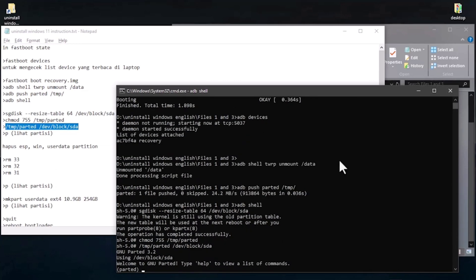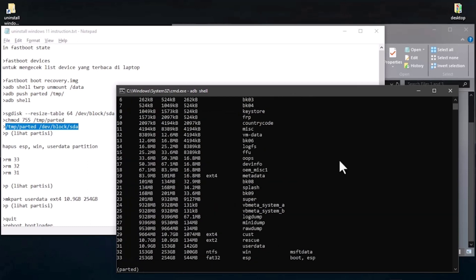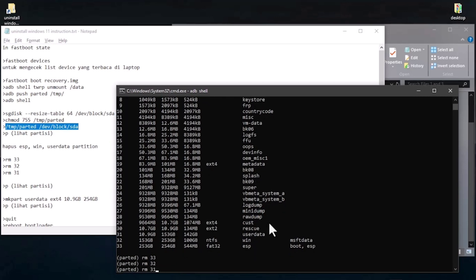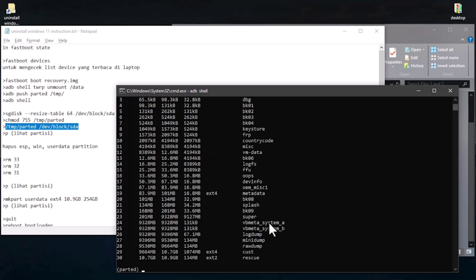This is the crucial moment — you need to be careful at this stage. Type 'p' and press enter to print out the partition table. You can see the partitions; currently there are 33 partitions. We're going to delete partitions 33, 32, and 31. The commands are: 'rm 33', 'rm 32', 'rm 31'. Type 'p' and enter again — you can see the partition count is now 30.